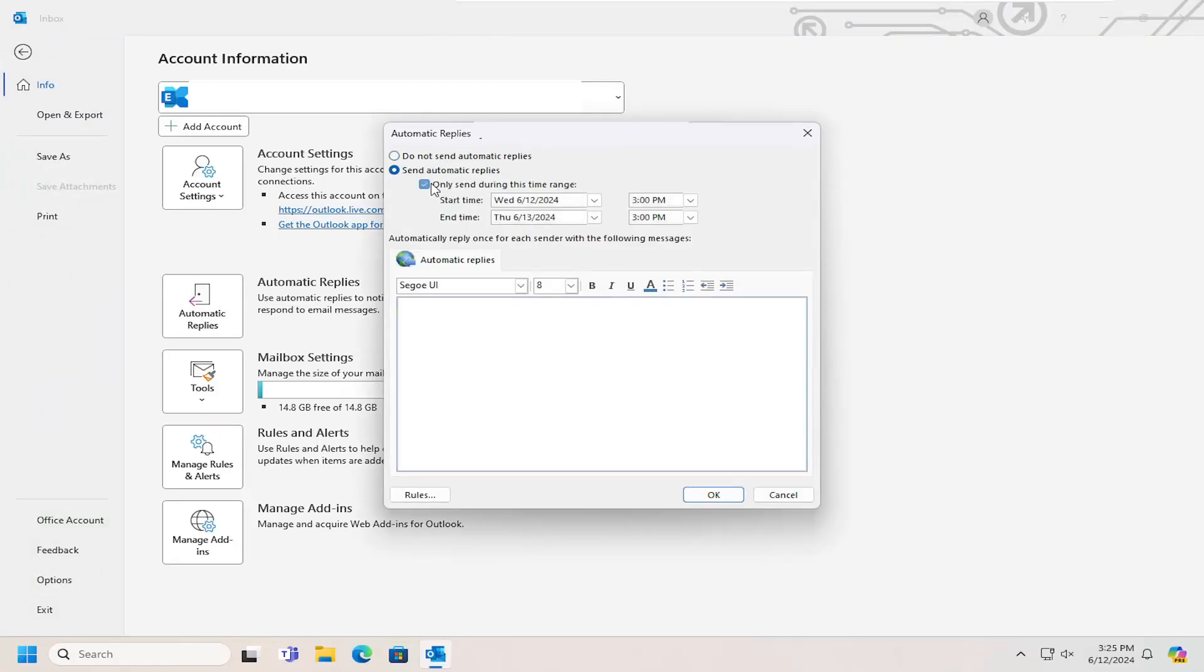You can select a time range for when you want messages to start and end. If you're going on vacation for a set period of time, you can select that range for this message to go out.